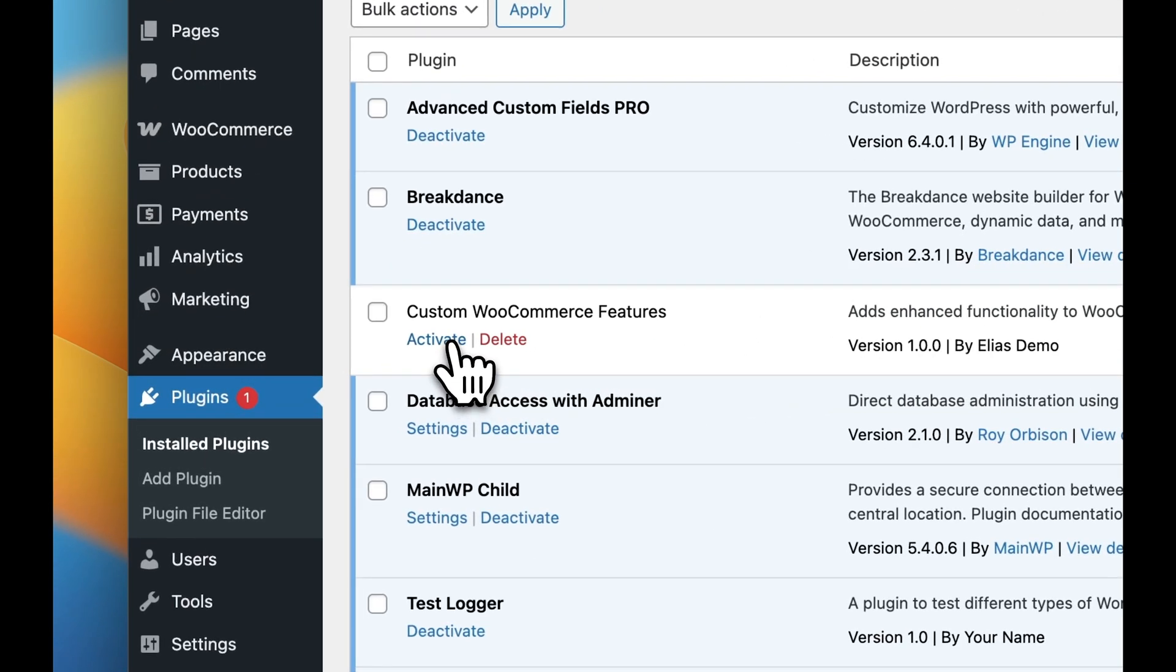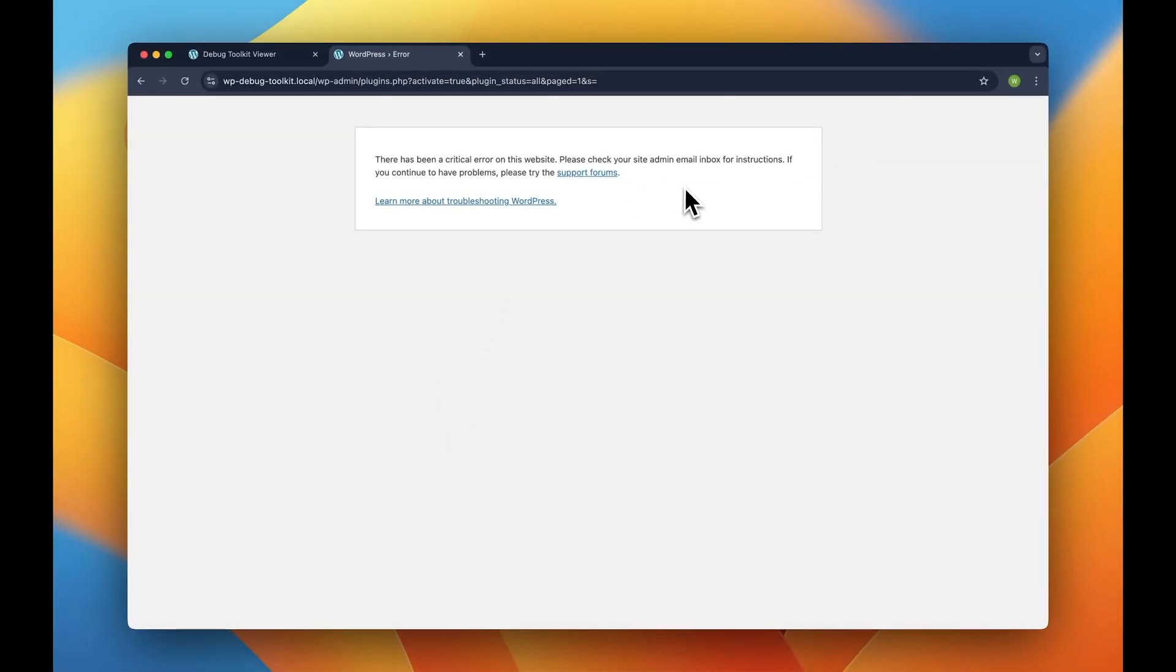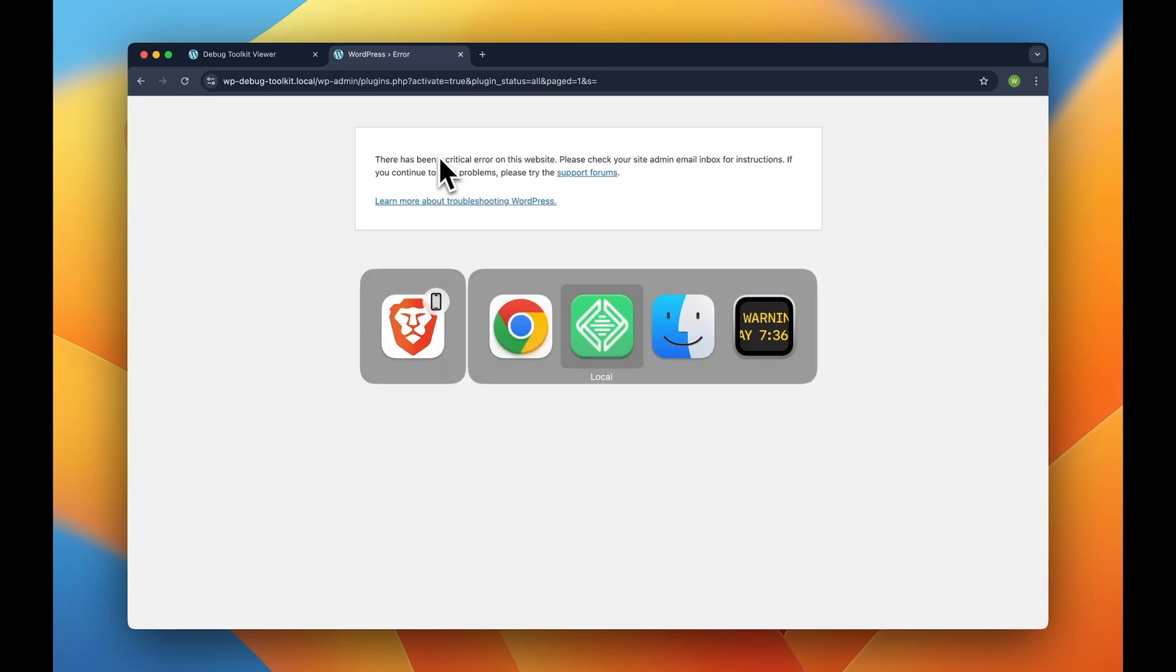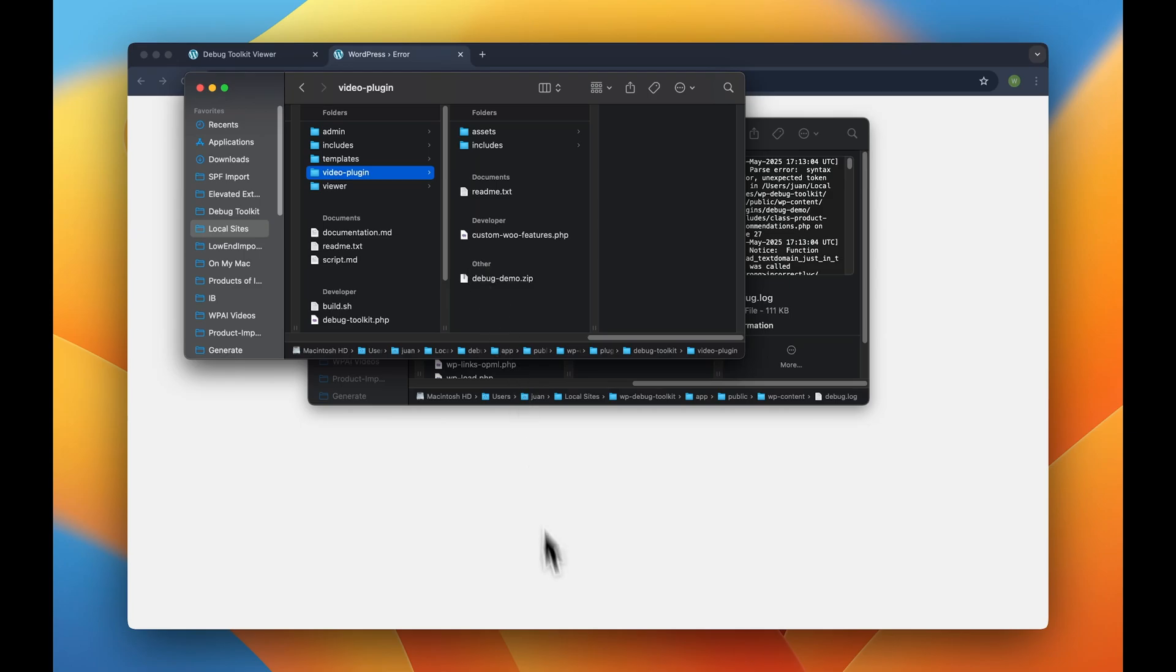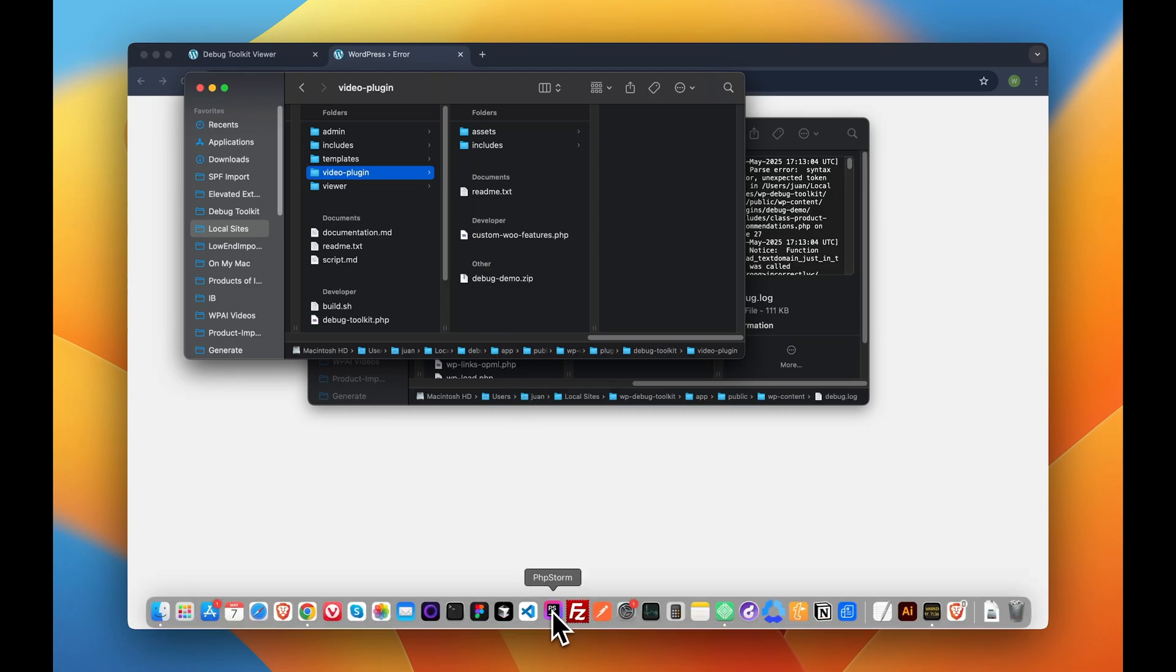But just as we click activate, boom, error. No admin panel, no error messages, nothing. And this is where most developers panic. We need to go find our FTP or we need to access the files or whatever and just grab the horrible endless logs and see what's going on.